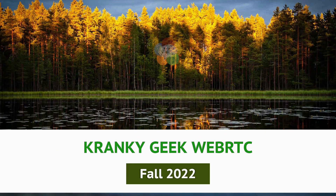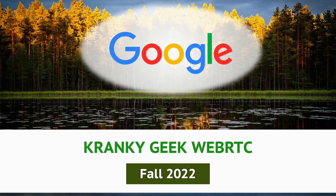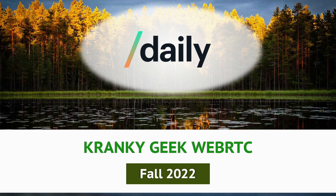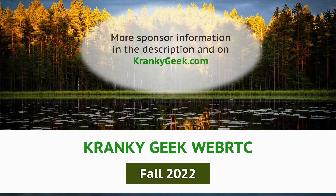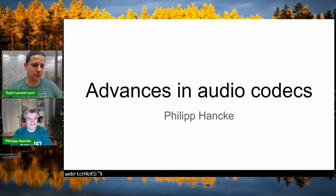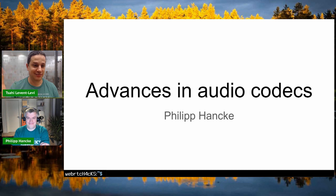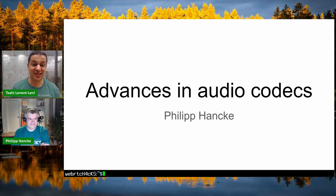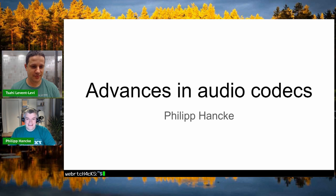Cranky Geek Fall 2022 is brought to you by Google, Spearline, Crisp, and Daily. Philip Henke, who has been with us from the beginning in Cranky Geek and other projects, is here today to talk about advances in audio codecs and audio in general.